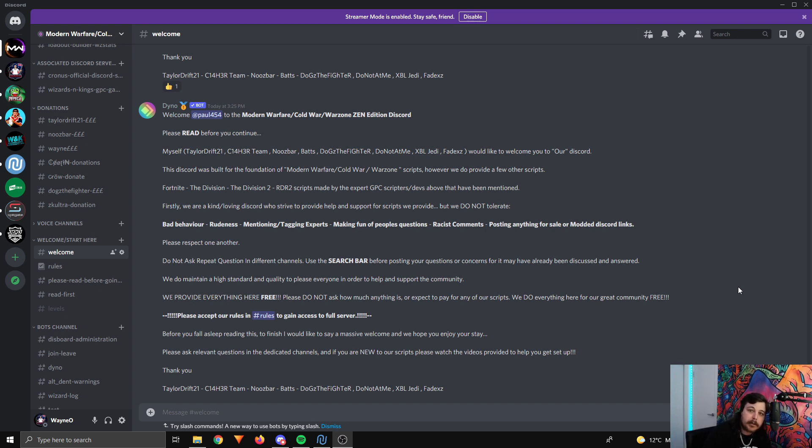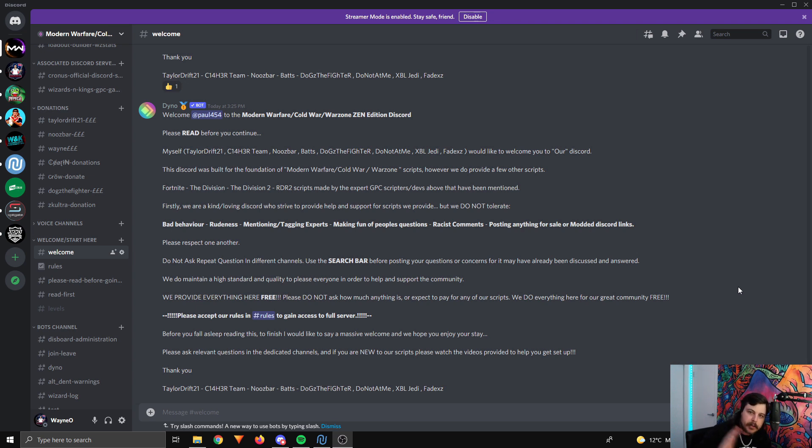...and then use the link in the description to join this server and that way you'll have access to not only this script, but a bunch of values, older scripts, newer scripts that come out in the future, and so much more information.